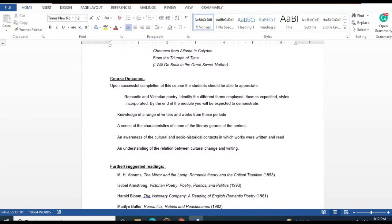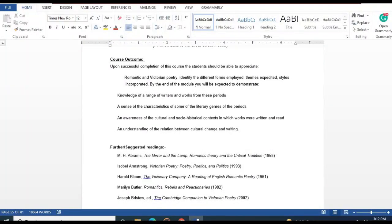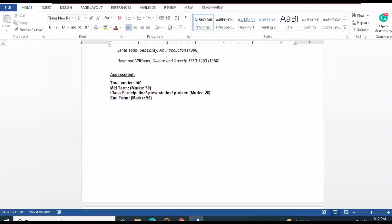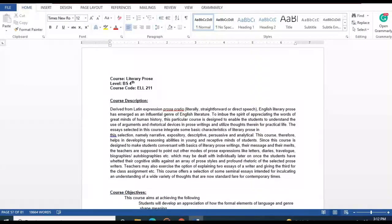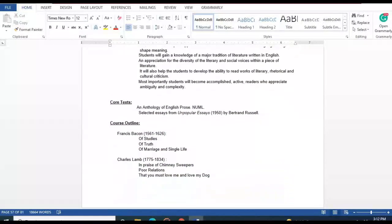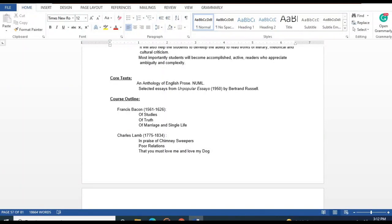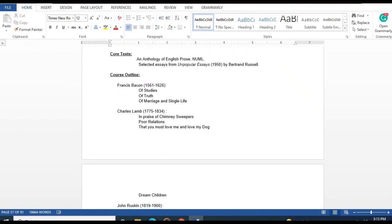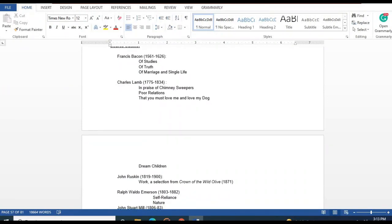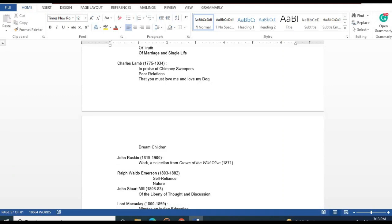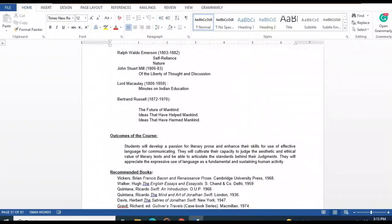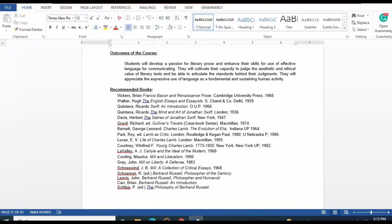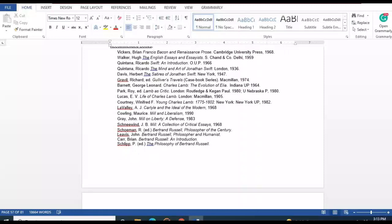Additional poets include Matthew Arnold, Dante Gabriel Rossetti, Christina Rossetti, and Algernon Charles Swinburne. The Literary Prose course follows an anthology of English prose and selected essays. Major writers include Francis Bacon, Charles Lamb, and John Ruskin. The detailed outline link will be provided in the video description.